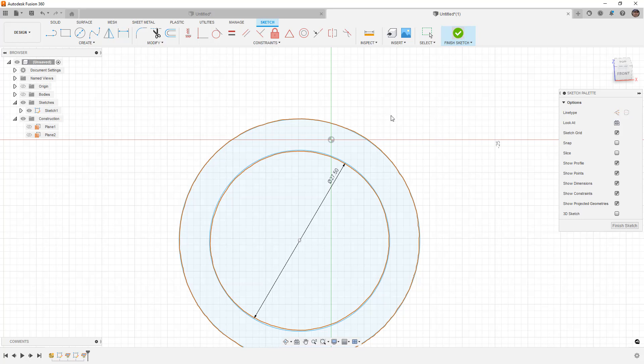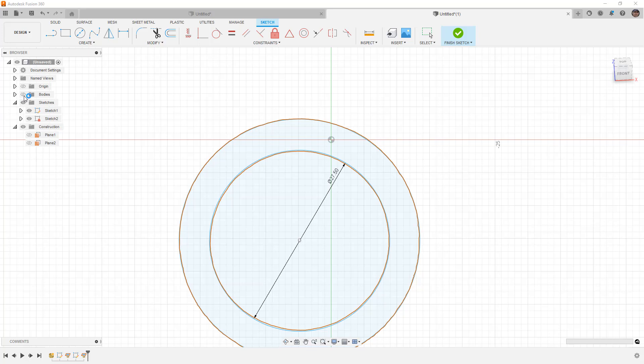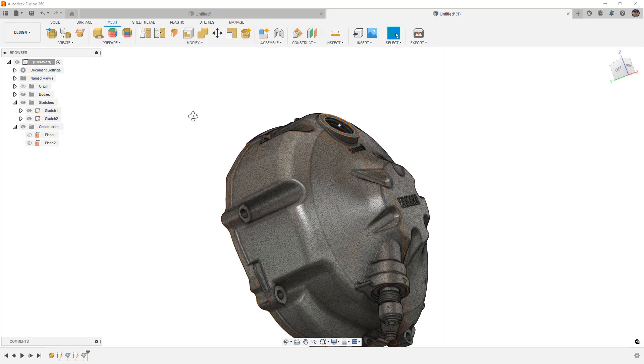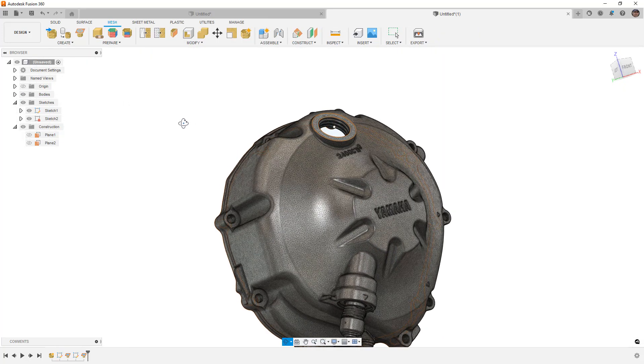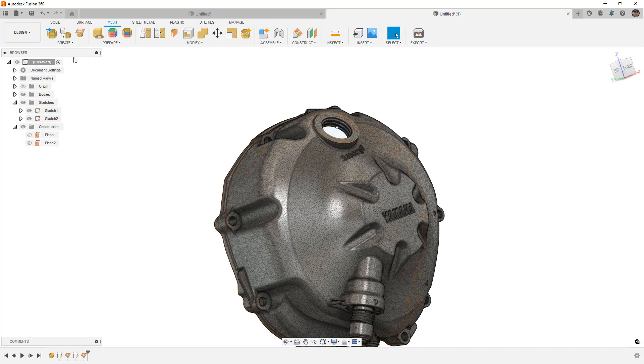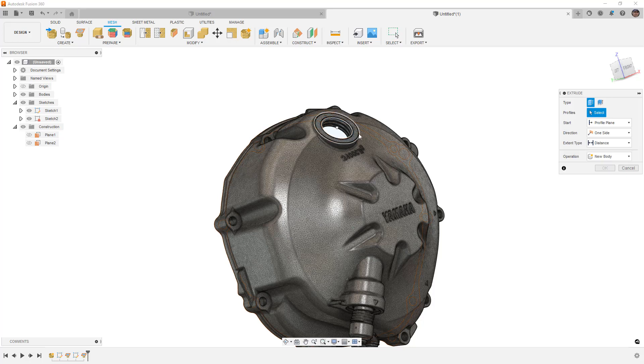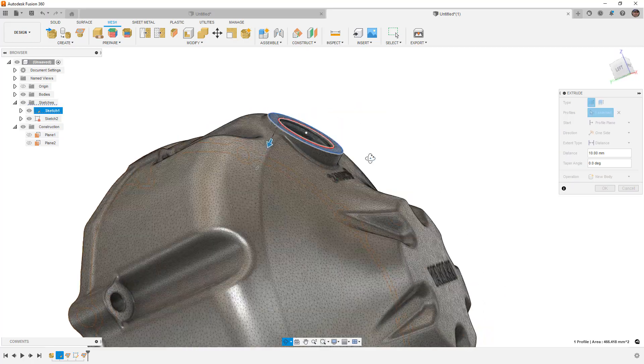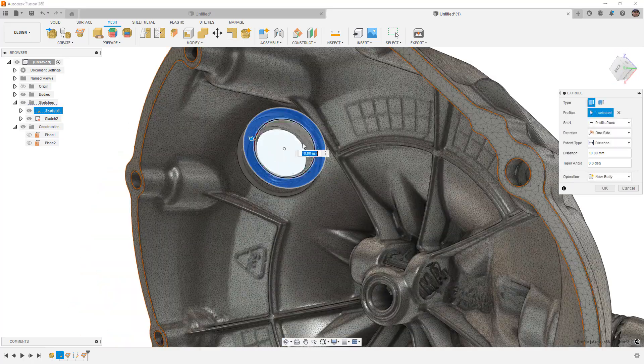So from here, what we would do is we would turn that into an actual feature, just like you would do with anything. Now, again, keep in mind the performance in Fusion is going to be dependent upon partially your computer, but a lot of it comes down to the mesh that you're working with. So this one, I'm going to go down a distance of, let's see, that looks like it's about right.